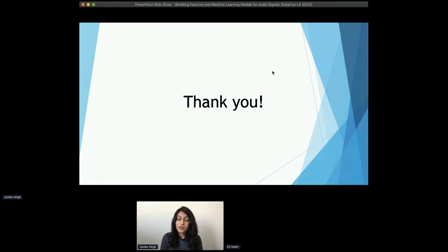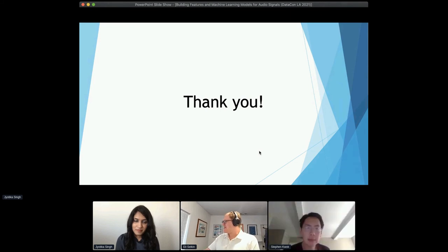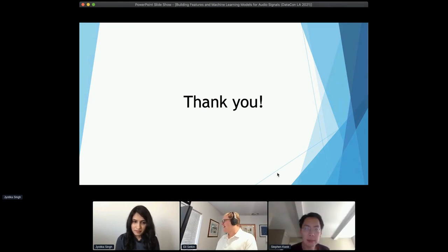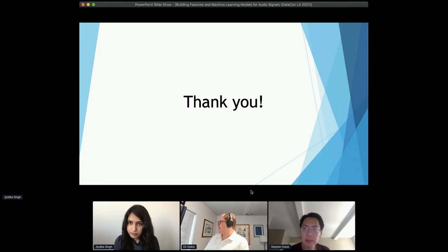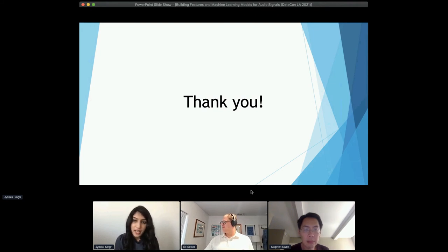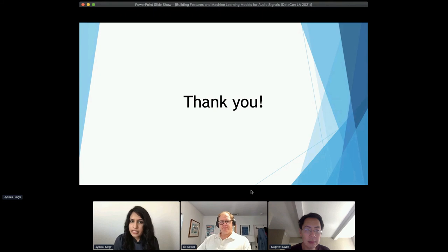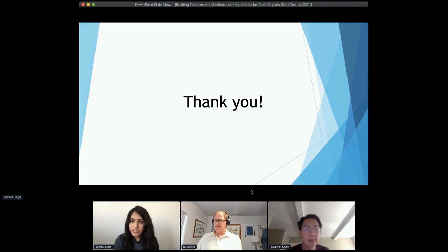Thank you so much, everybody, for tuning in. Please ask your questions in the Q&A. First question from Stephen: Does your library implement regression models which are adapted to functional predictors such as audio signals? The library does not implement regression models right now — it's mainly focused on classification models. But that's a really great question, and if that's of interest, it's an open source product. I would really recommend contributing by creating any GitHub issues there, and even maybe contributing in terms of code if anybody might be interested.